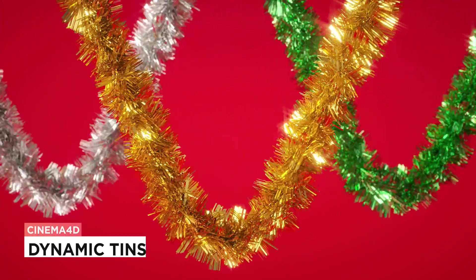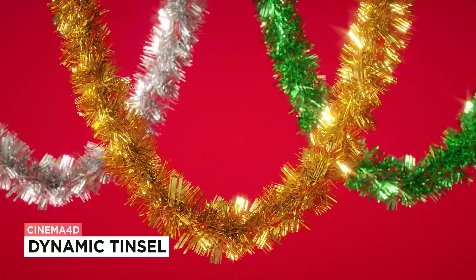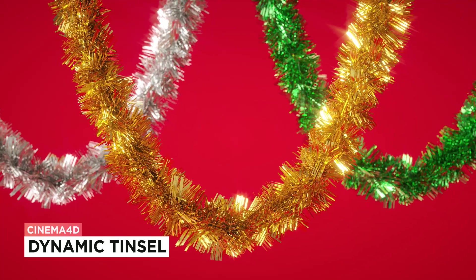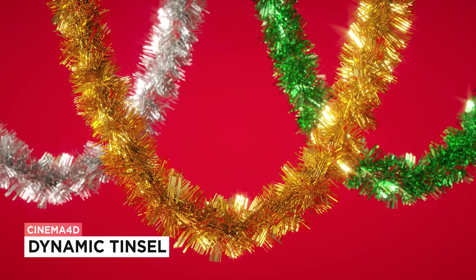Hey, it's Dave from CGShortcuts. Today, we're going to do this. We're getting Christmassy and creating dynamic tinsel in Cinema 4D.